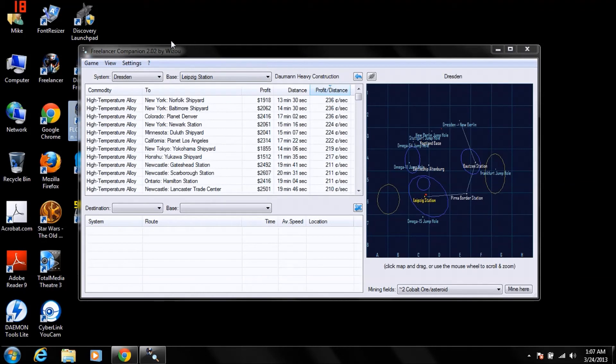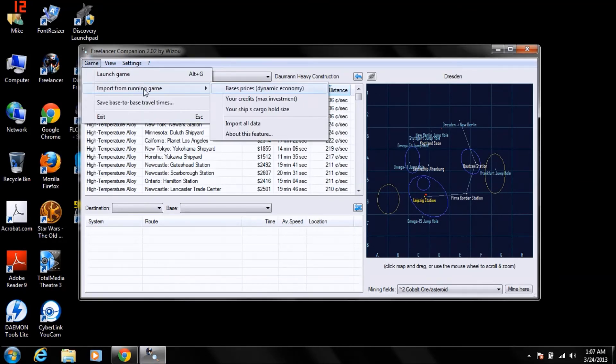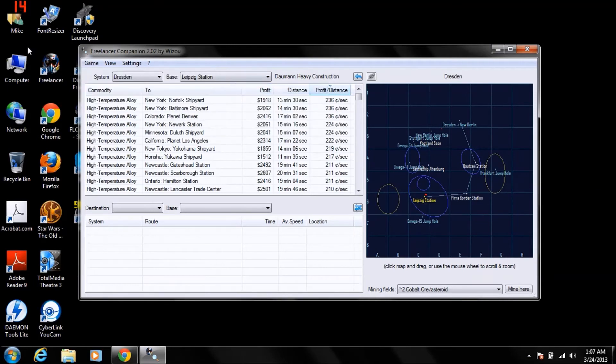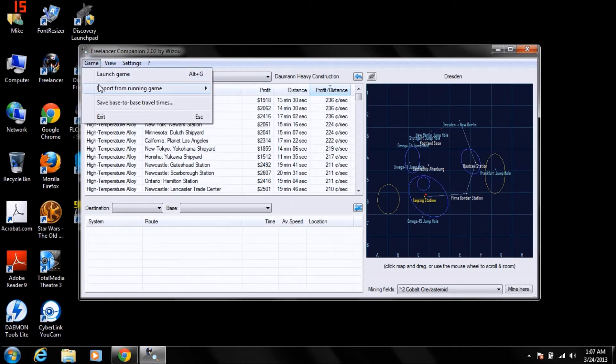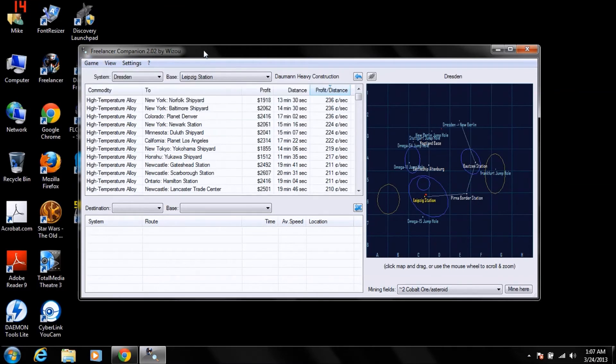OK, here's the program. First thing you're going to do is click game, import from running game, base prices, dynamic economy. Make sure that you always have that selected. In this case, I do not have a game running, that doesn't matter, though. Just to kind of show you.